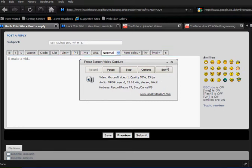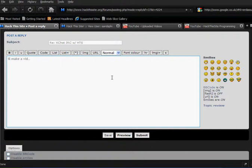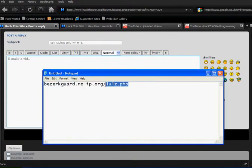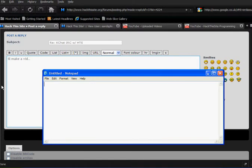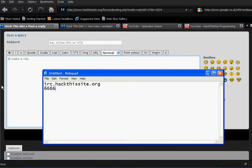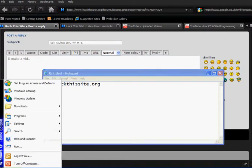Hi, this is a tutorial for XChat to get on the server of irc.hackthissite.org. The port is default 6667, so basically here we go.